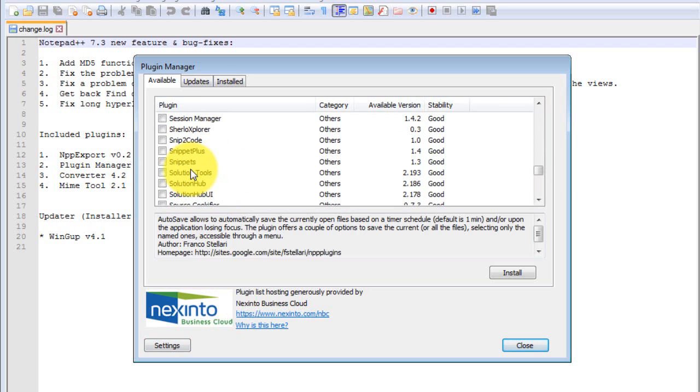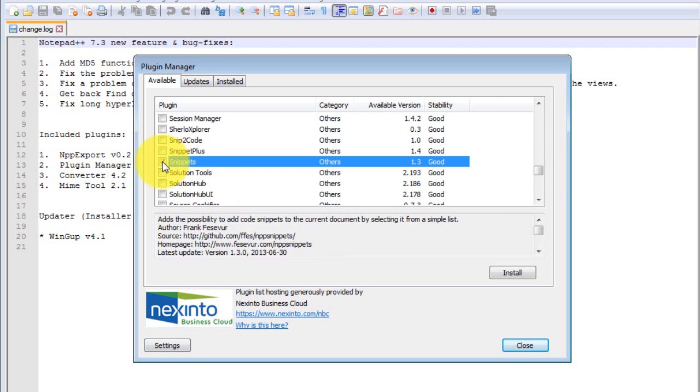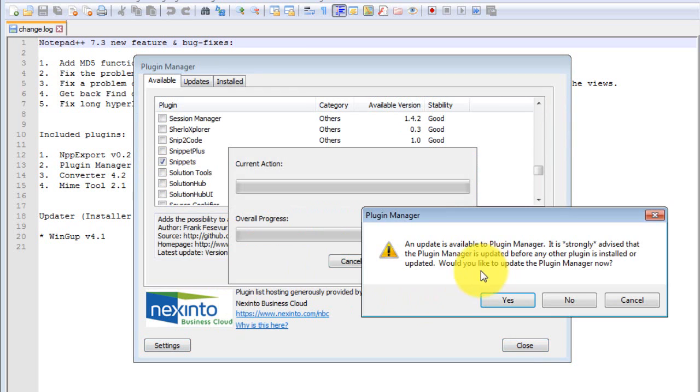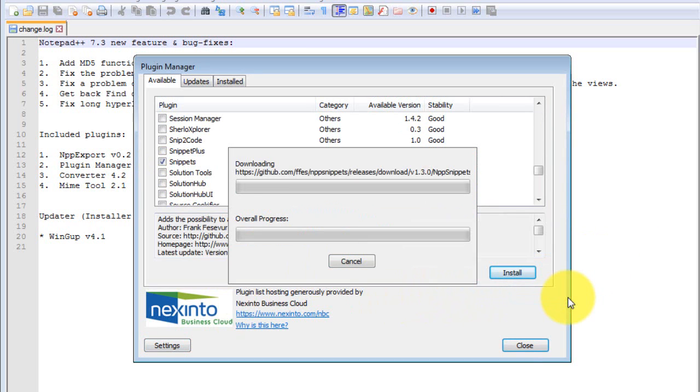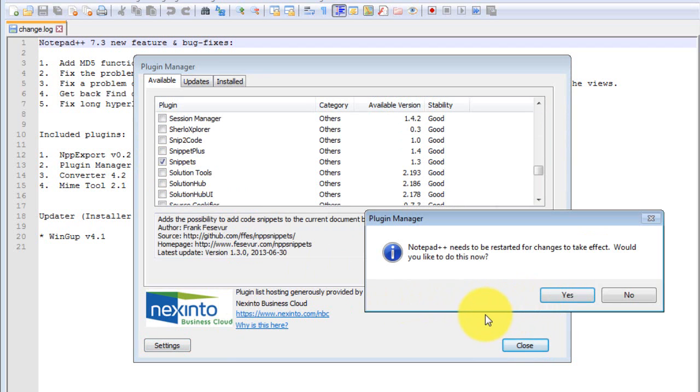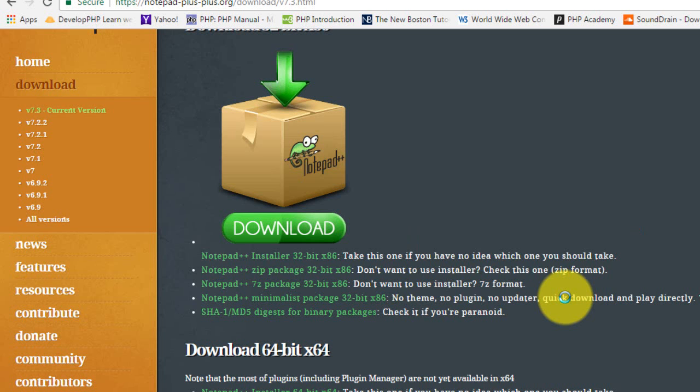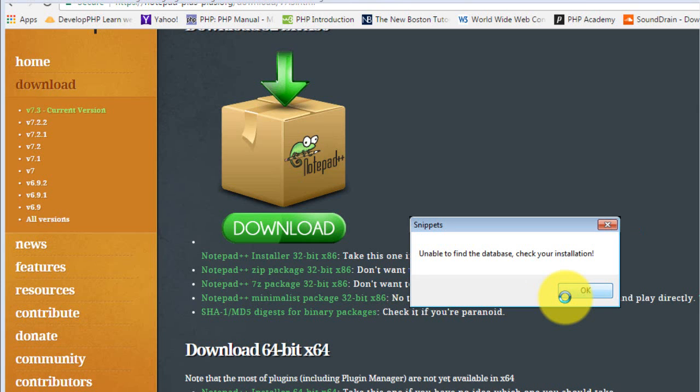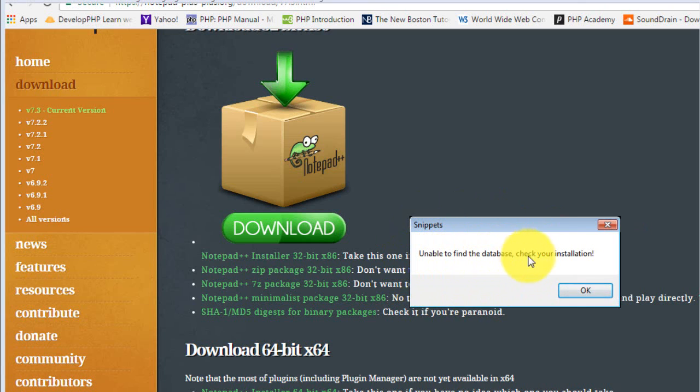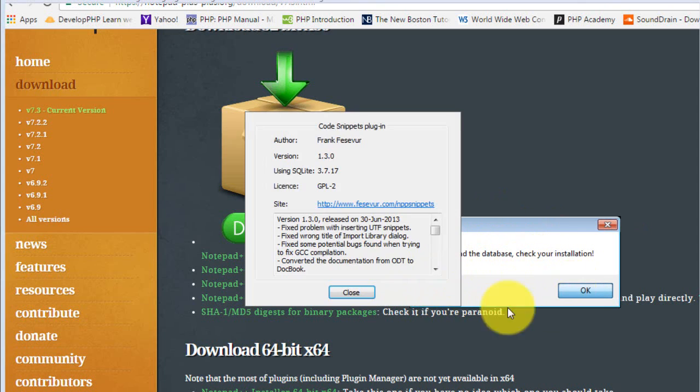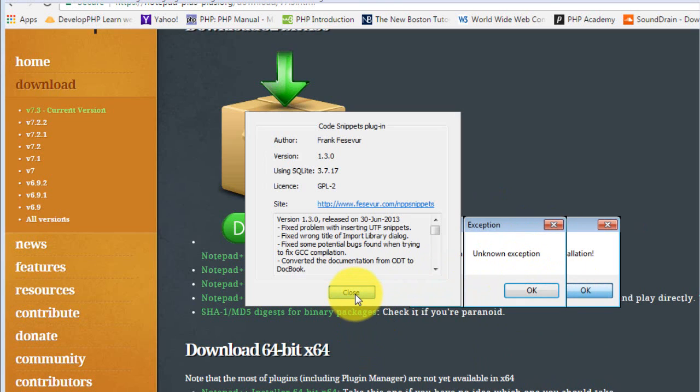But before you think that's it, there's still a little bit more you need to do. No, we don't want to restart it yet, but we do want to restart the program. And you see right here it says Snippets unable to find database, check your installation. Okay, so we have to check our installation.